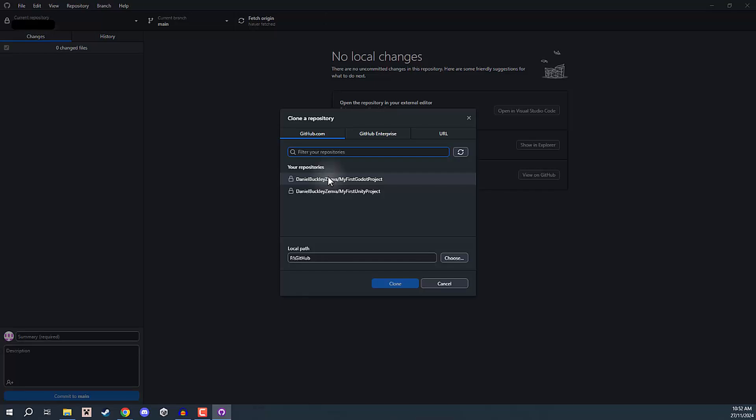Clone Repository basically means we are getting a repository that we already have created and cloning it on our computer. We are basically pulling that repo, storing it on our computer, and then keeping track of where that repo is. So when any changes have been made to it, this app will be able to notify us and have those changes be committed.